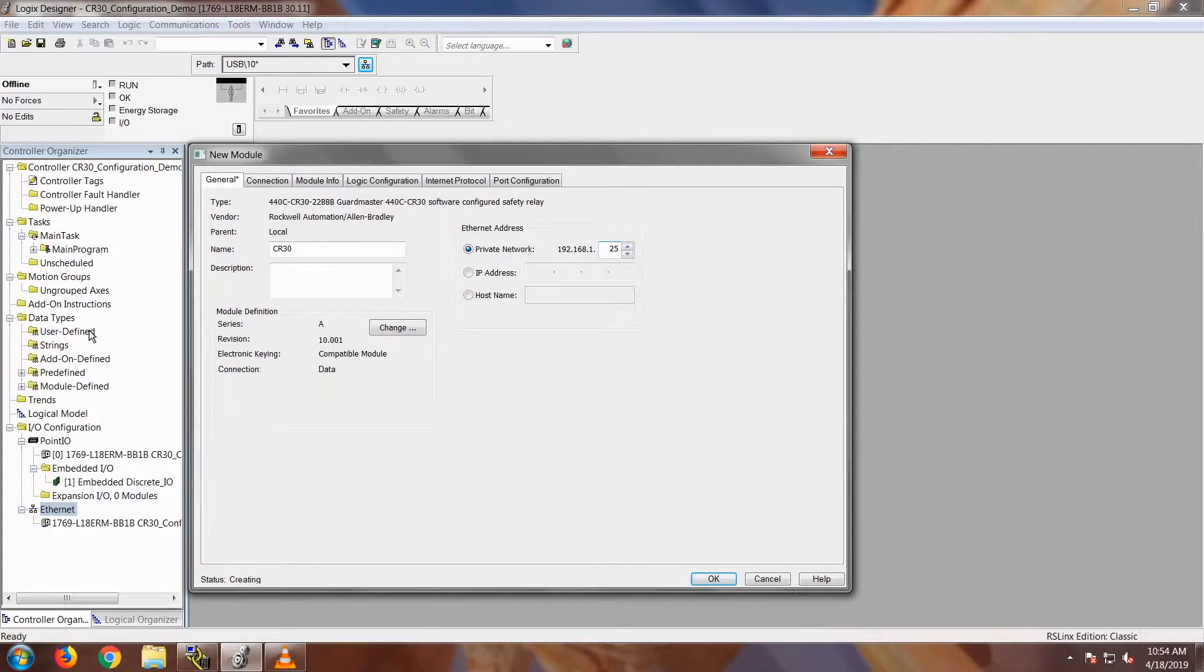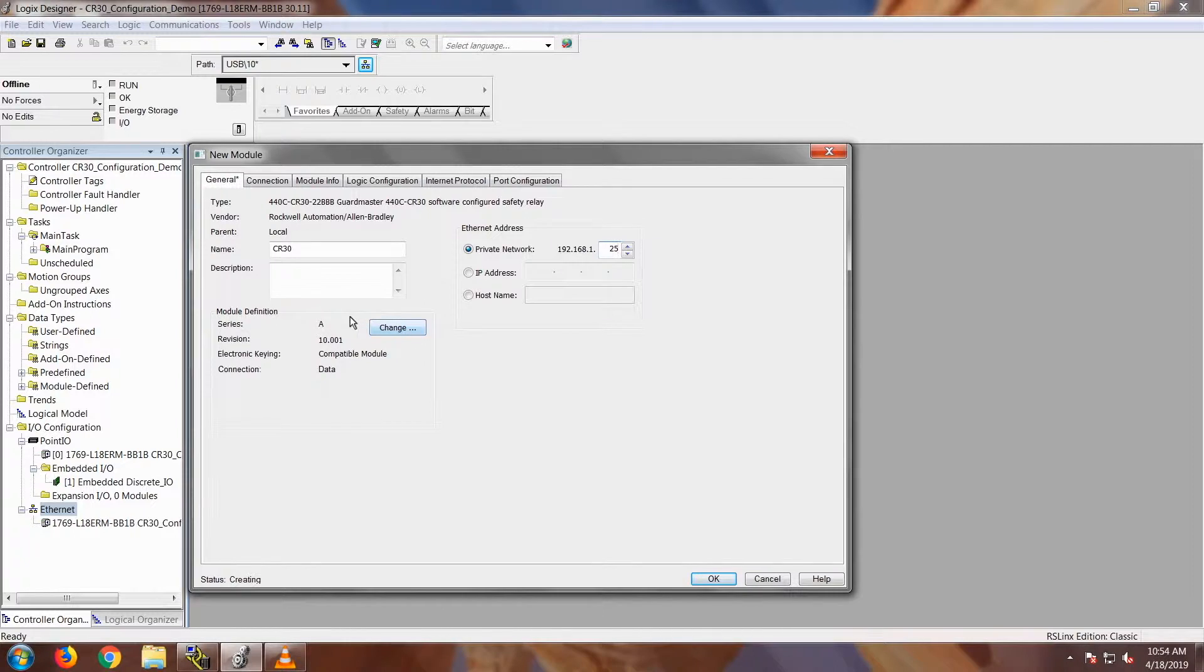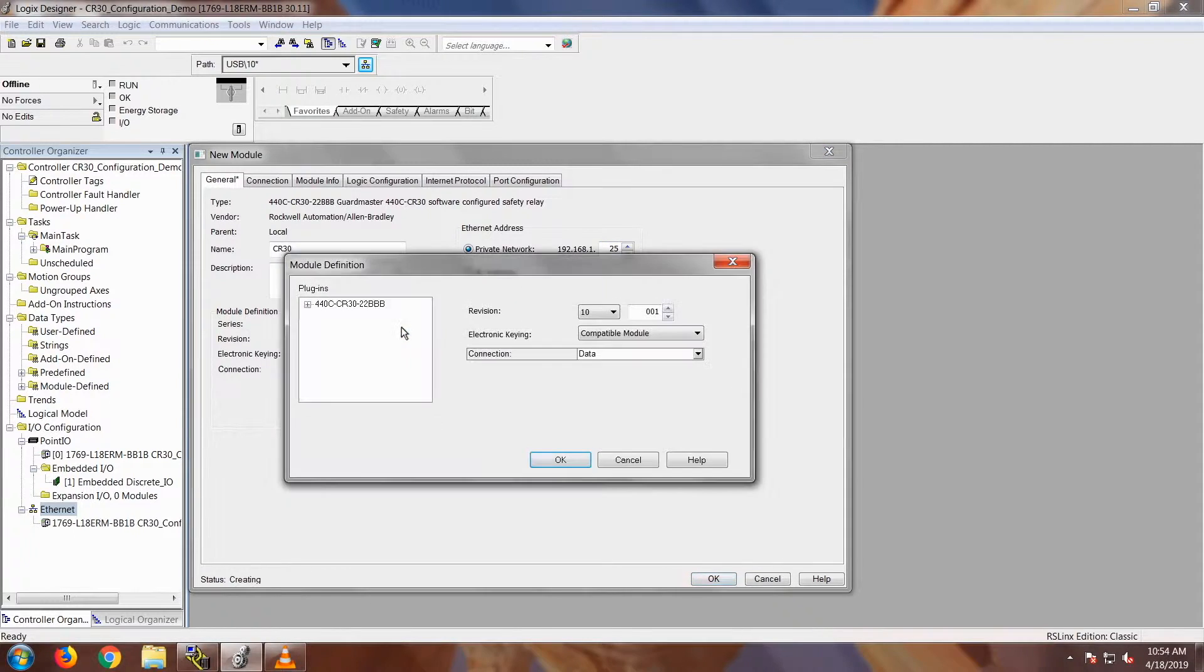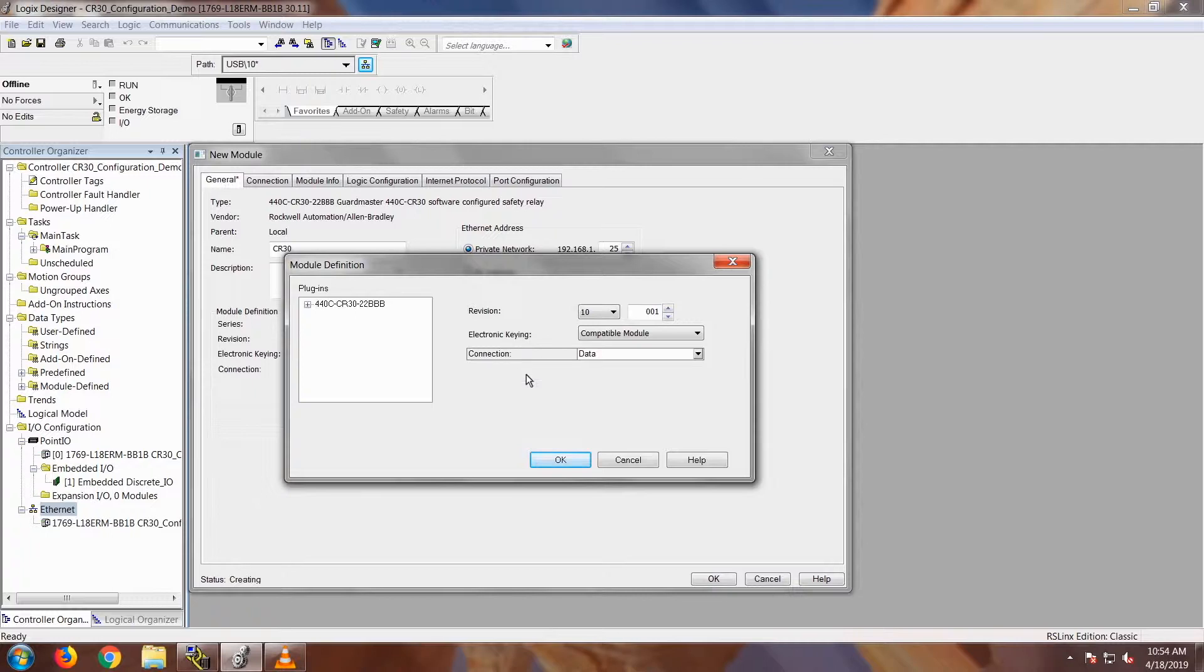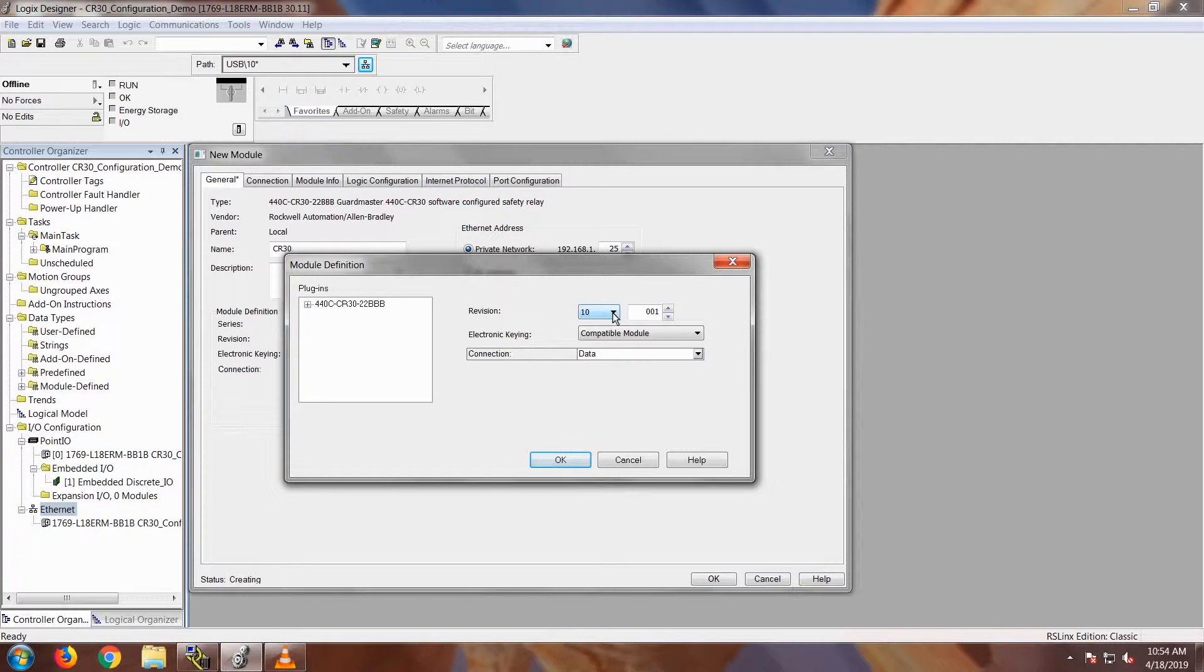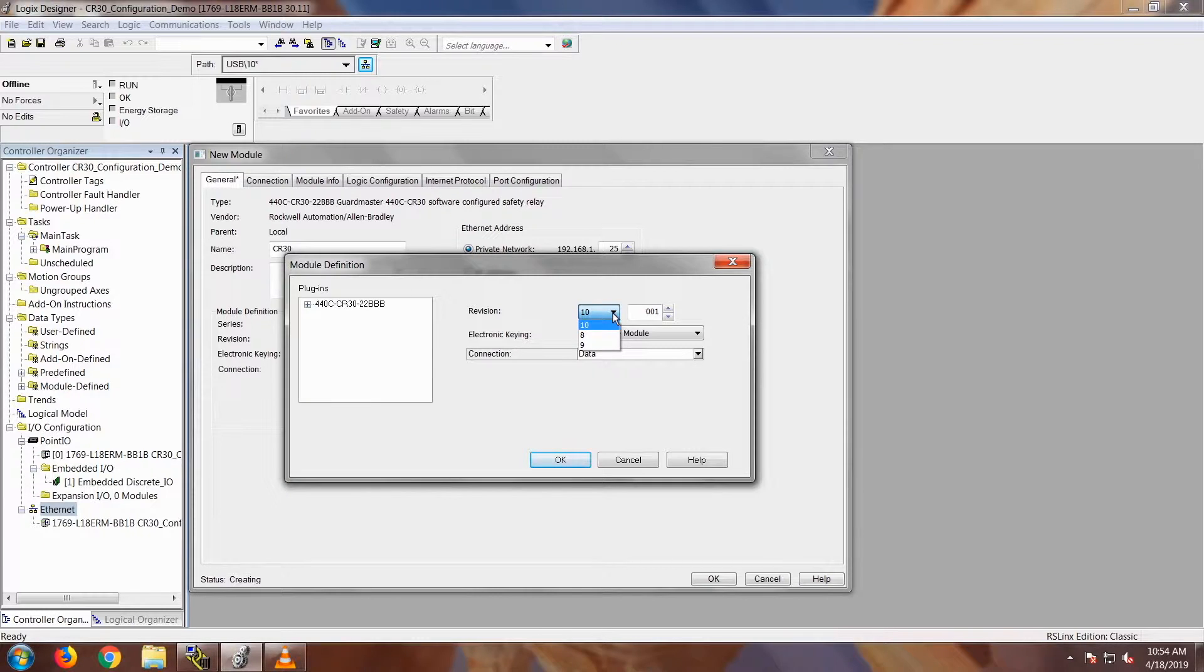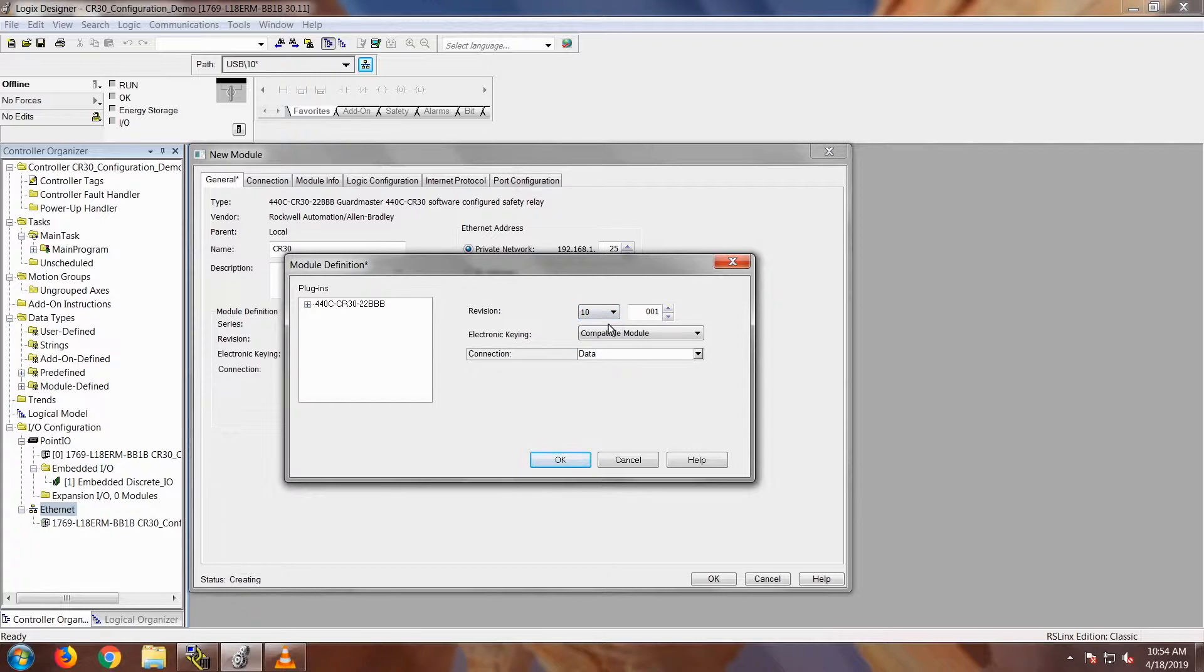You'll notice in this add-on profile there is this change button down here on the module definition screen. I'm going to go ahead and click Change right away to set this part up. When I click Change, this is where you can select your revision, electronic keying or your connection. I'm going to keep my revision on revision 10 because that's where my CR30 and my demo is set at. But the add-on profile does work for revisions 8, 9 or 10, so I'm just going to leave it at revision 10.